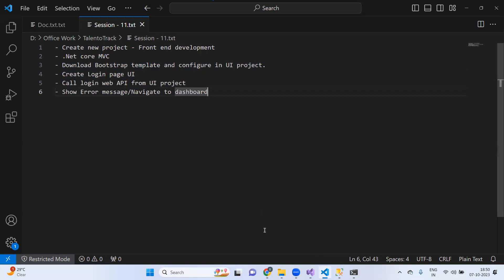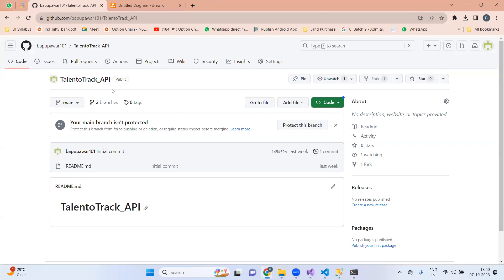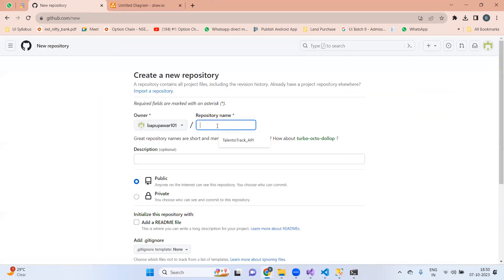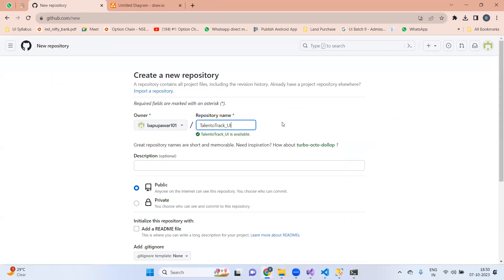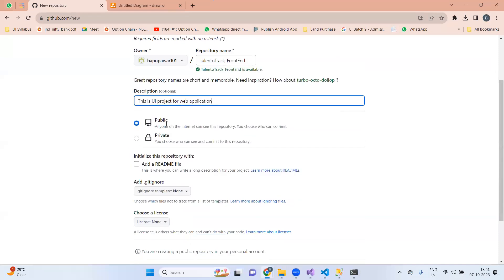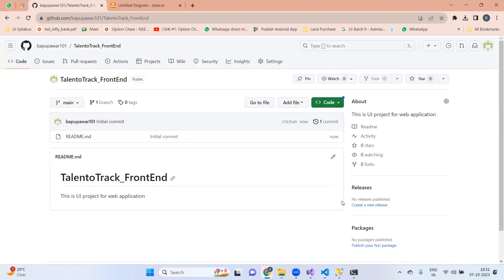Now we have the Talent to Track folder. In this we have already created Talent to Track API. I am going to create one more repository on GitHub. Going to repositories, I will create a new repository called 'Talent to Track UI'. I'll add a description: 'This is a UI project or web application', set it to public, add a README, and click create repository. Now I will need to check out this project to my local computer.